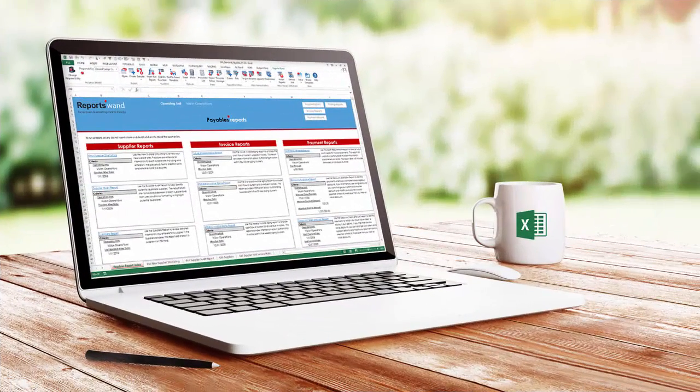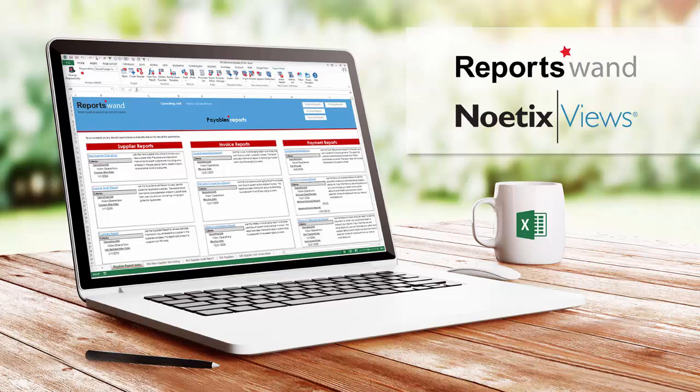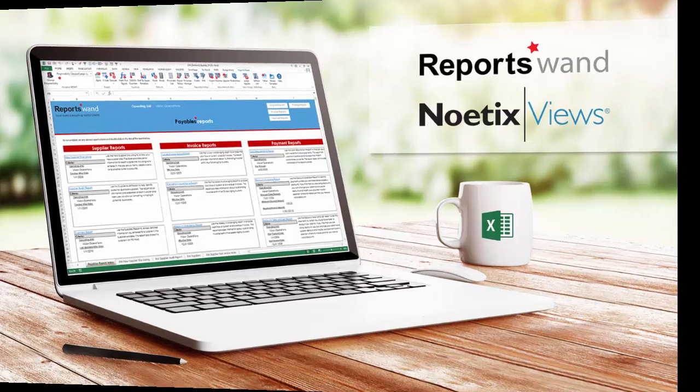In summary, there are two keys to self-service reporting. The intuitive Excel-based interface of ReportsWand coupled with the behind-the-scenes Noetix views that look through your specific eBusiness Suite configuration and discover things like descriptive flex fields, key flex fields, and security. And there's no worries if you ever do an Oracle upgrade. The views are adjusted to the new table structures and your reports will continue to work.